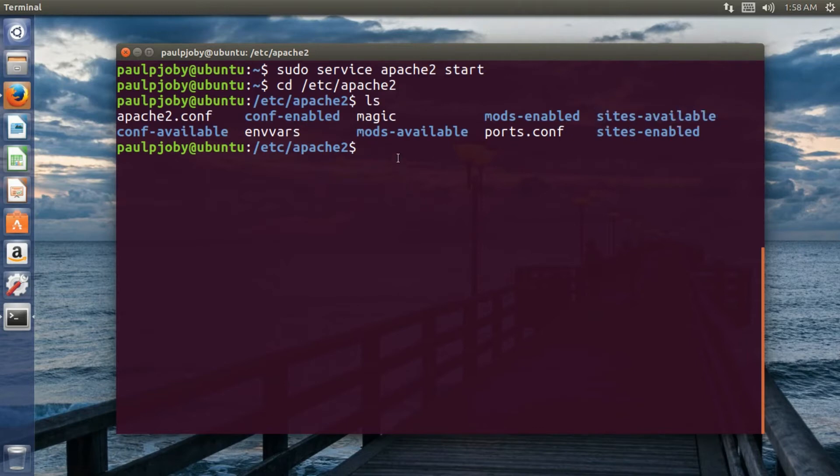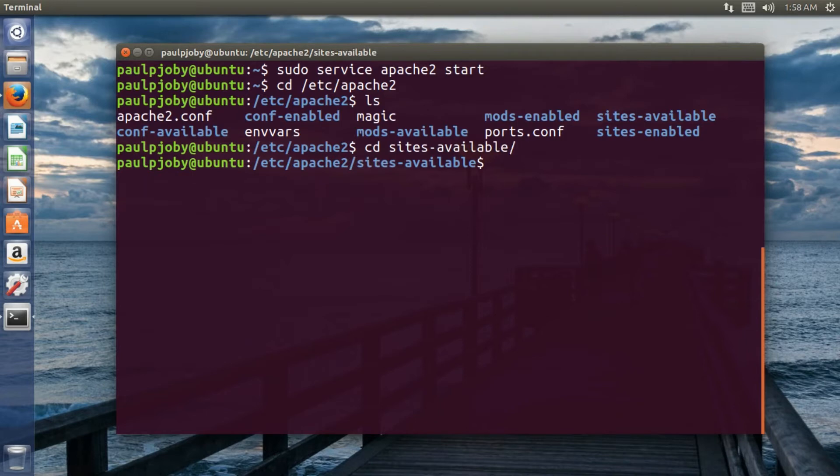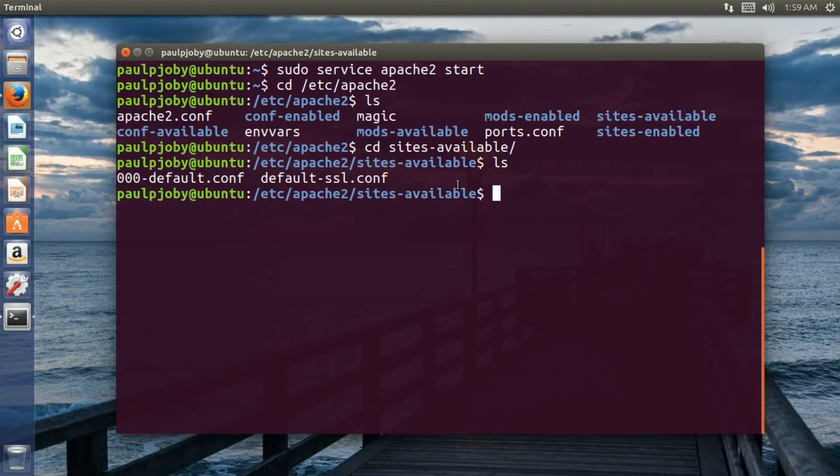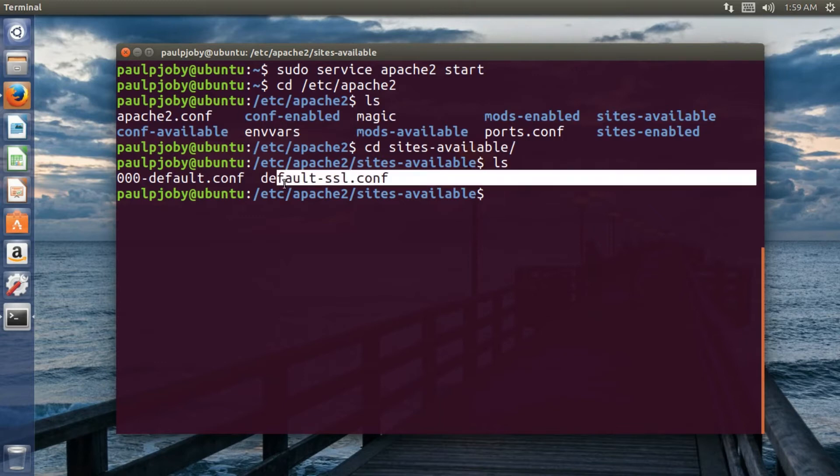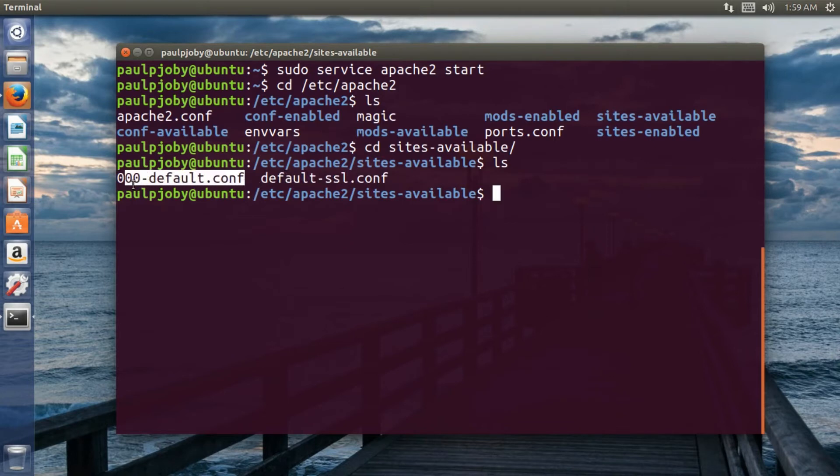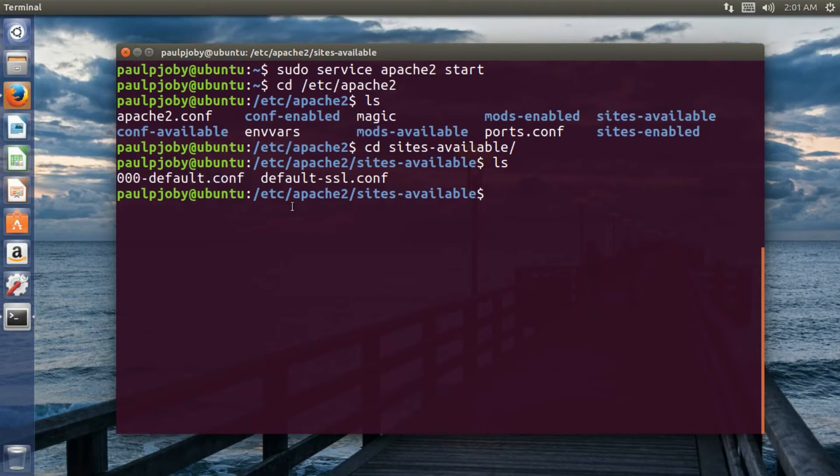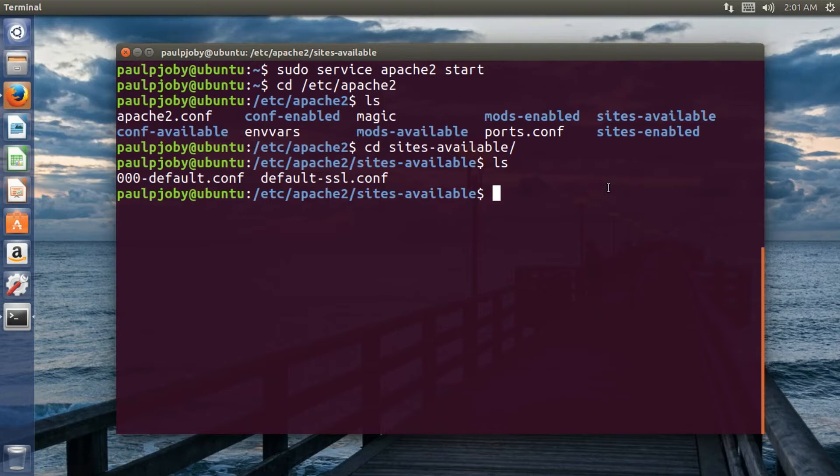Okay, over there I'll be just moving to that sites available. Over there you can see I'll be just listing down the files present within this directory and you can see there are two files present. And this is the default website's configuration file, that is the default.config and I will show you how to create your own configuration files for your own website. So this is responsible for the default website's configuration and now let us create a configuration file for my website.